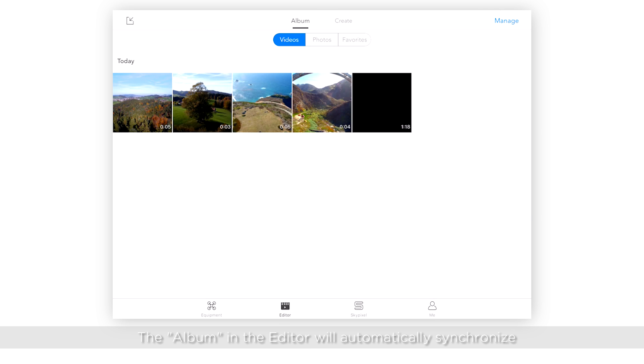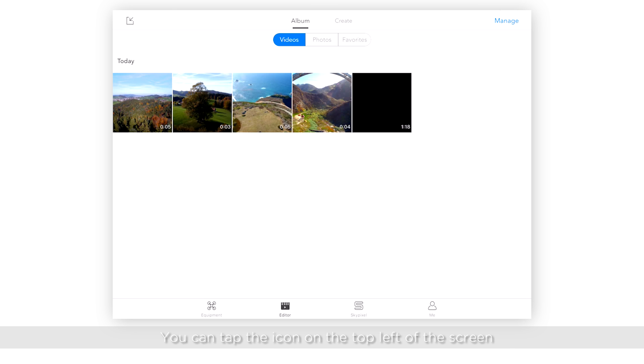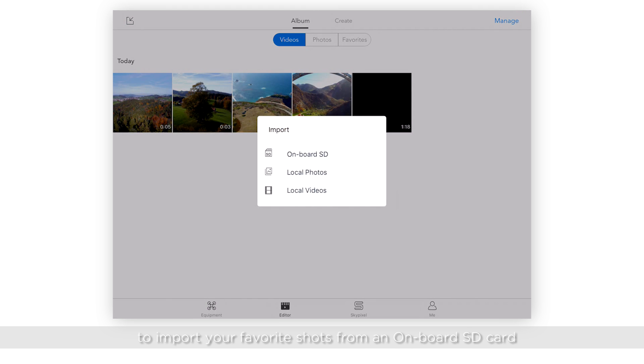The album in the editor will automatically synchronize the photos and videos you've captured on a given day. You can tap the icon on the top left of the screen to import your favorite shots from an onboard SD card or local photos or videos.